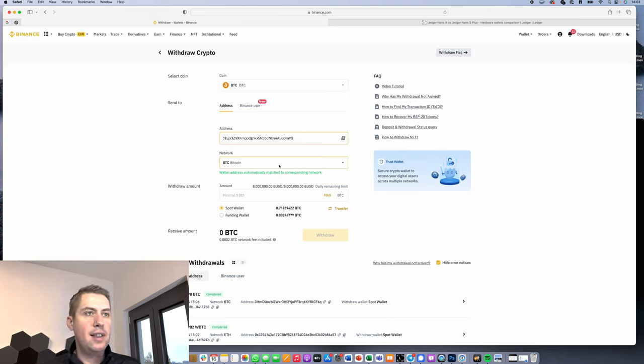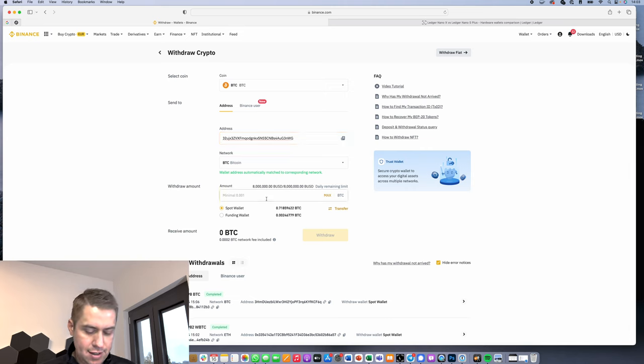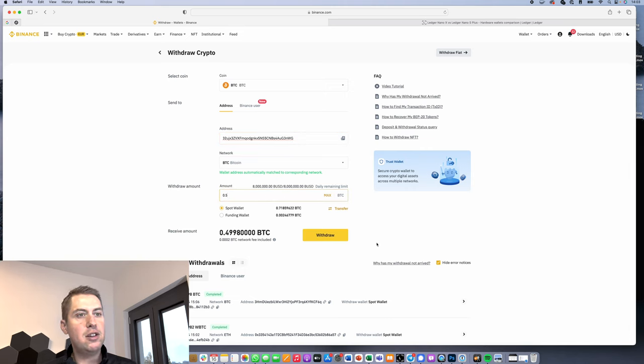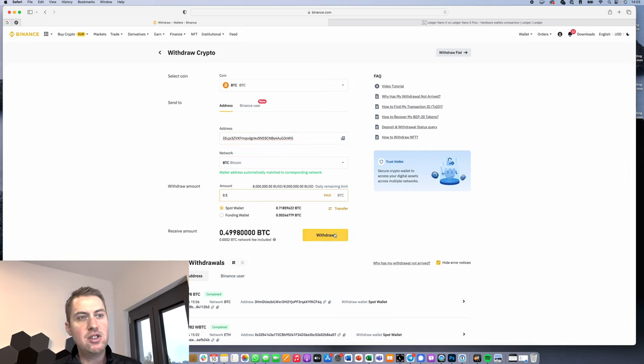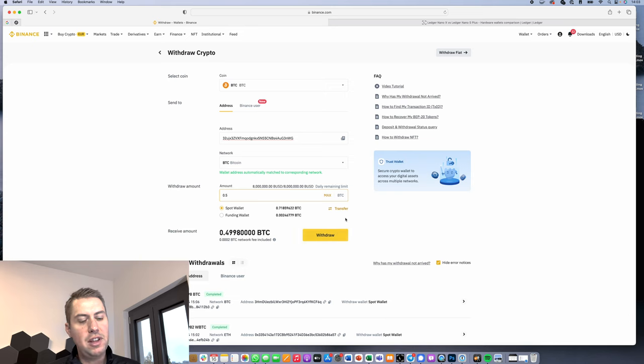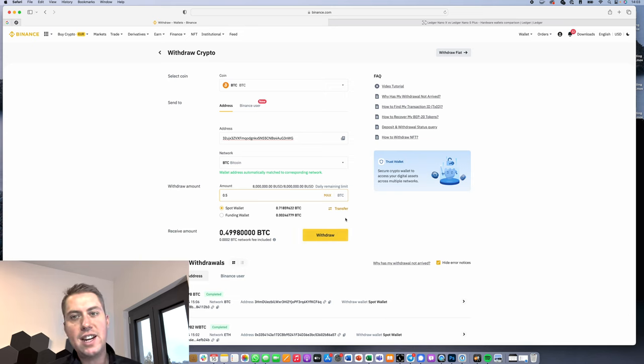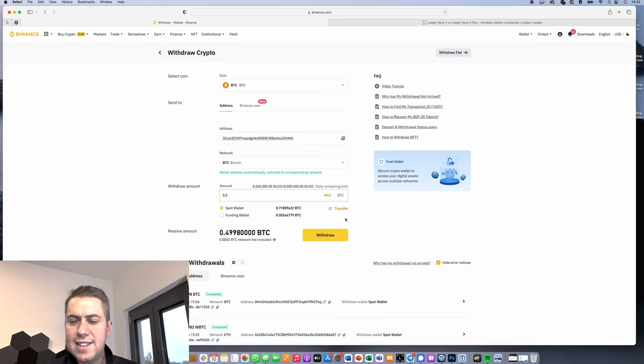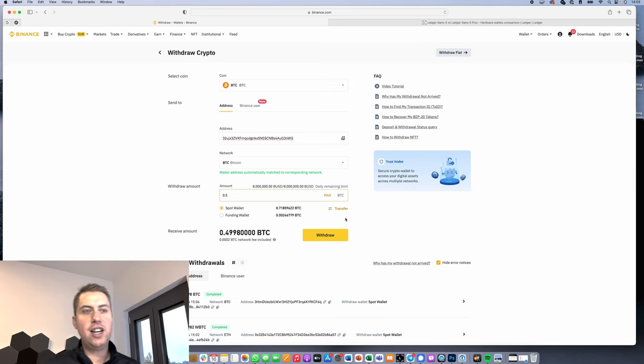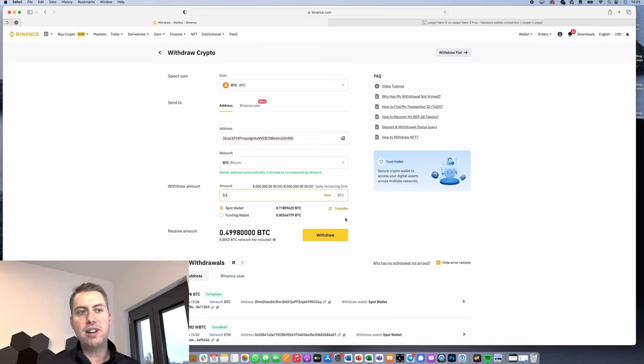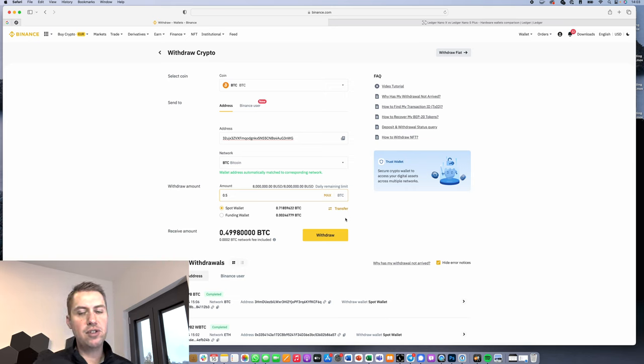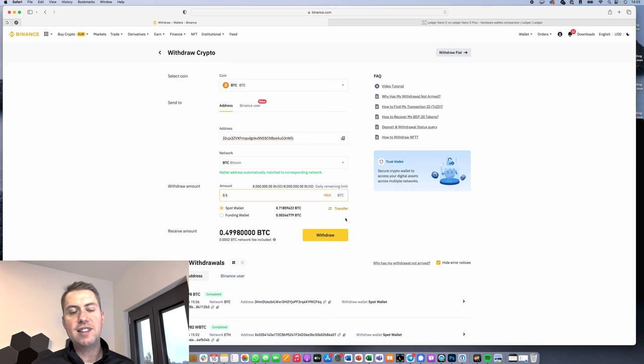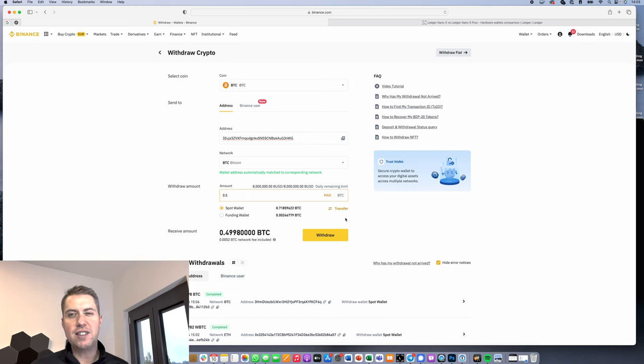Then you can type in the amount and then you just hit withdraw here. Then you need to do your two-factor authentication on Binance. Then it withdraws your Bitcoin, and then it really depends on the exchange. Sometimes it only takes a few minutes until they're processing the withdraw, and sometimes it can take a couple of hours.